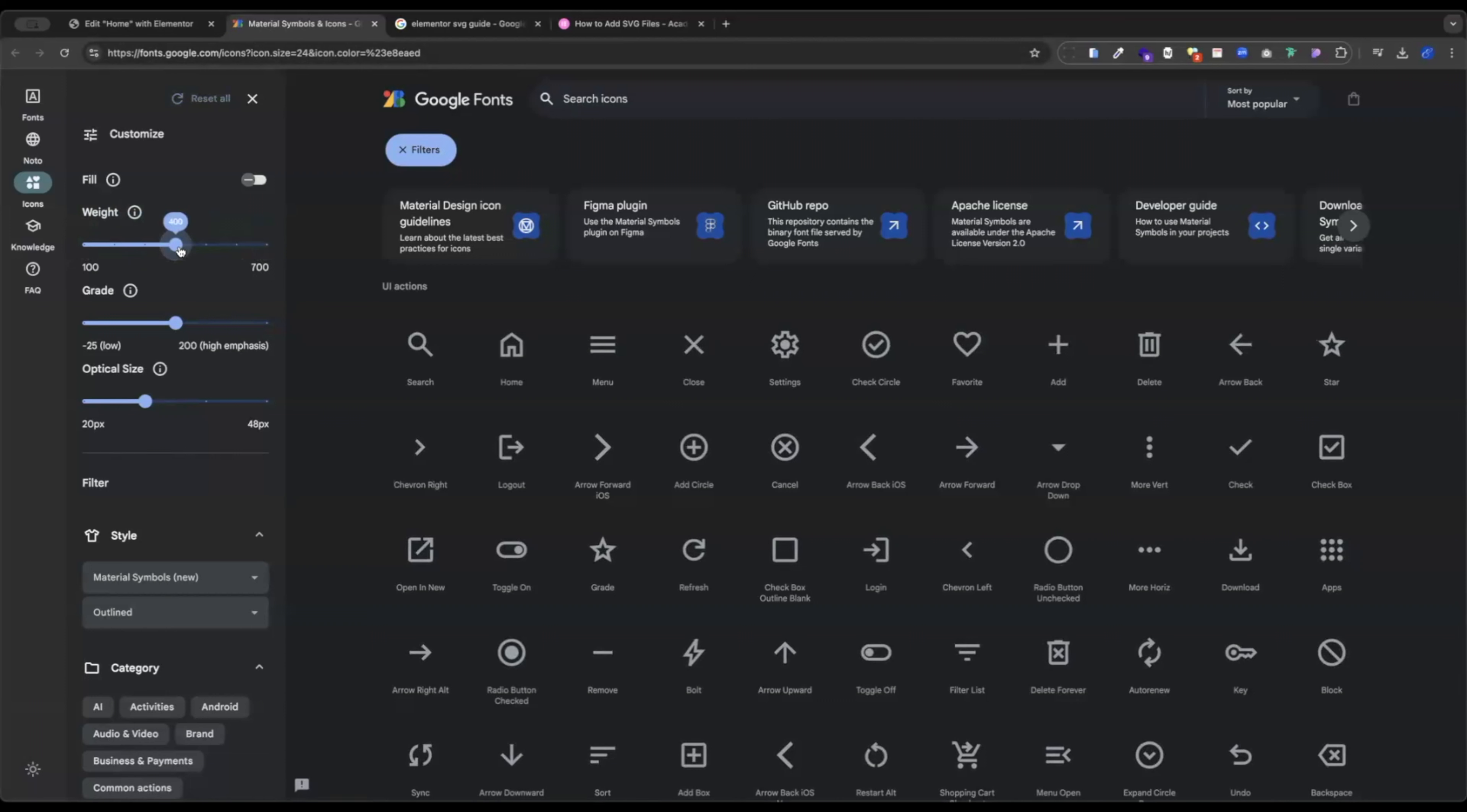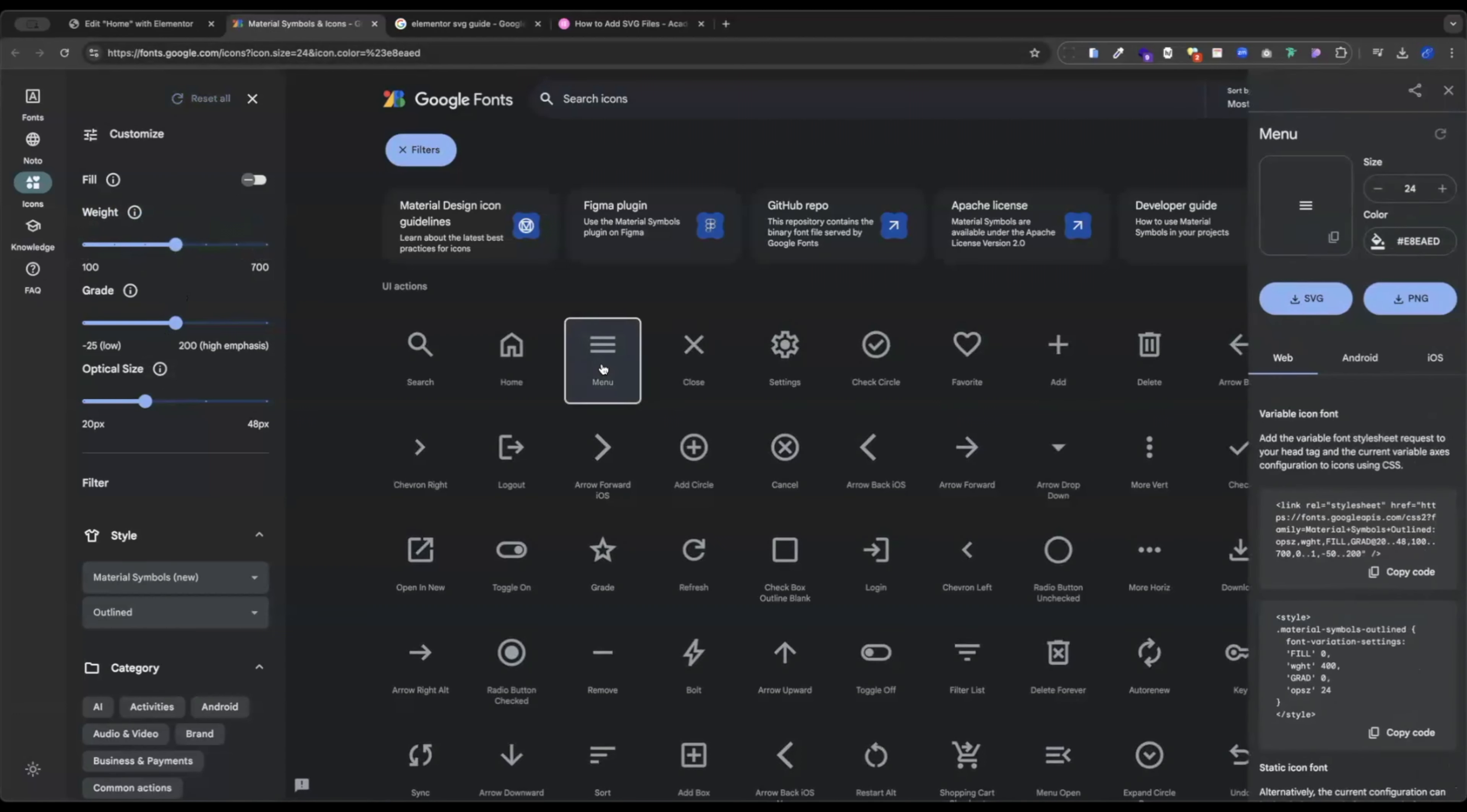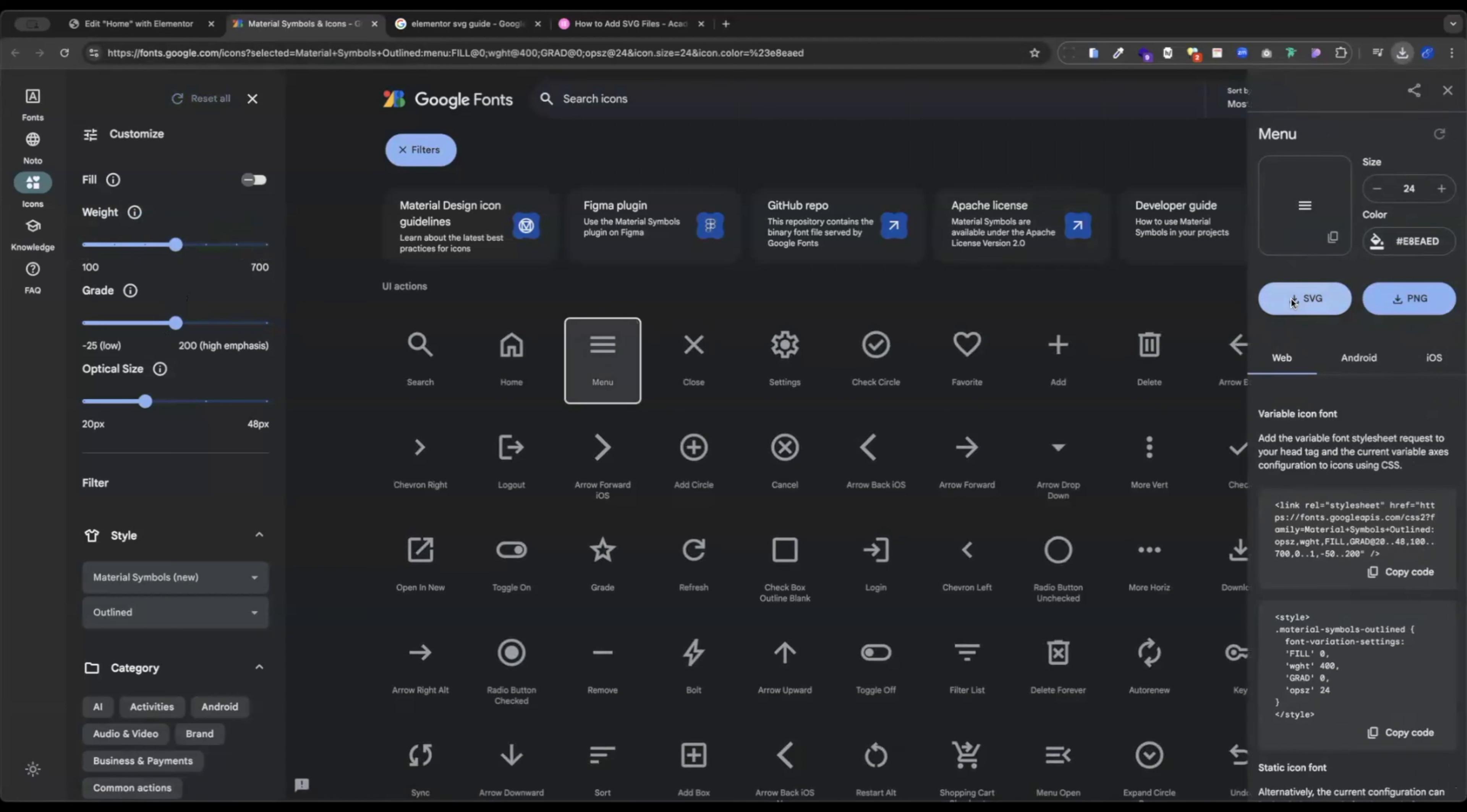So what you do here is make sure you select the items you want. Check those out. And then for our purposes here, I'm just going to grab this menu icon and I'm going to download the SVG version.